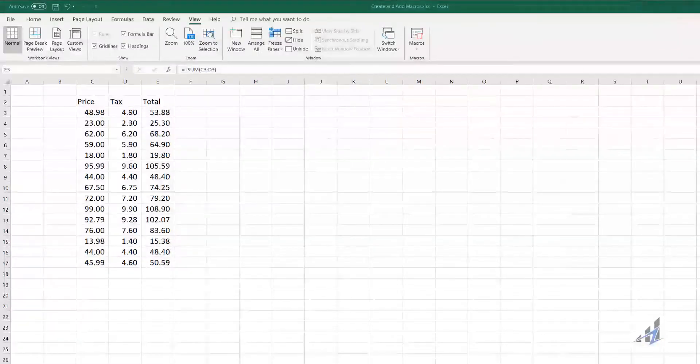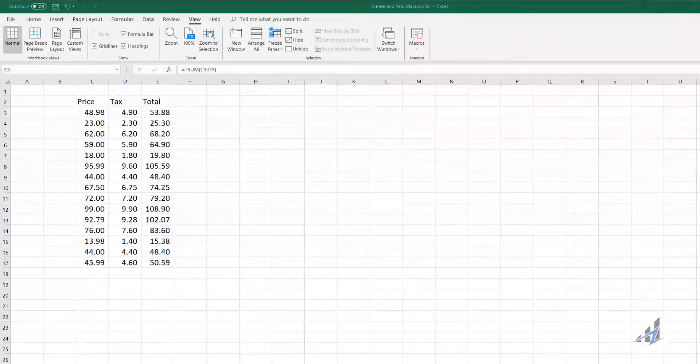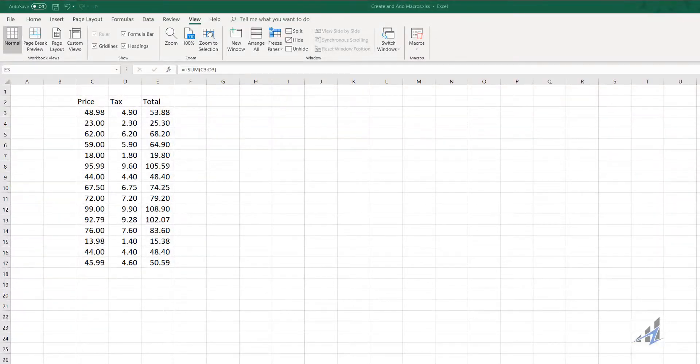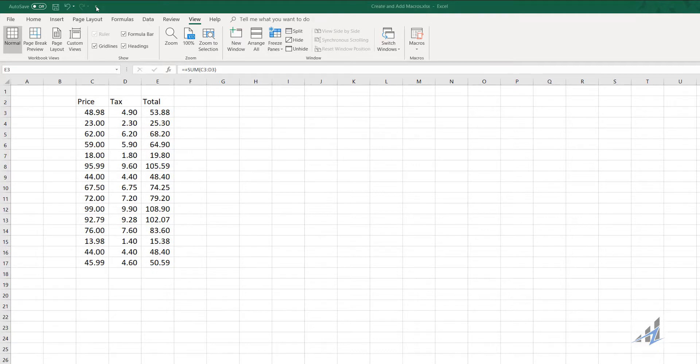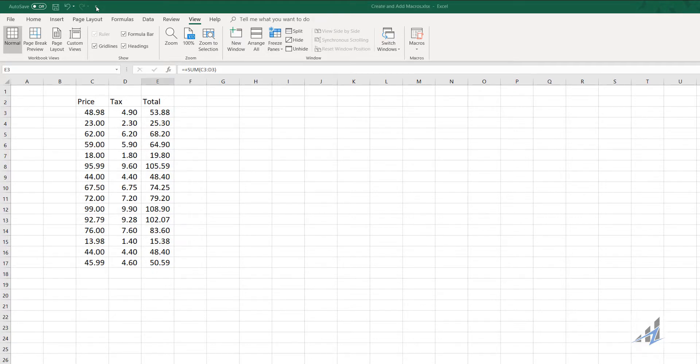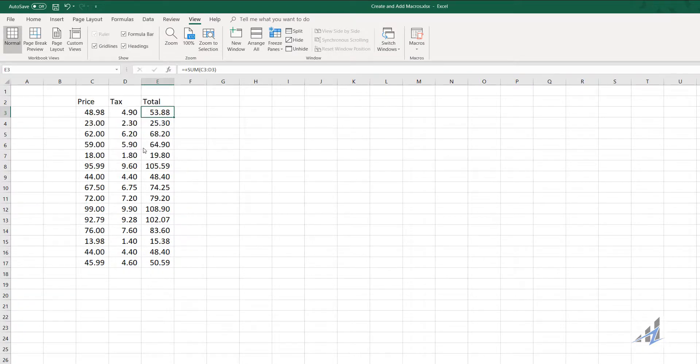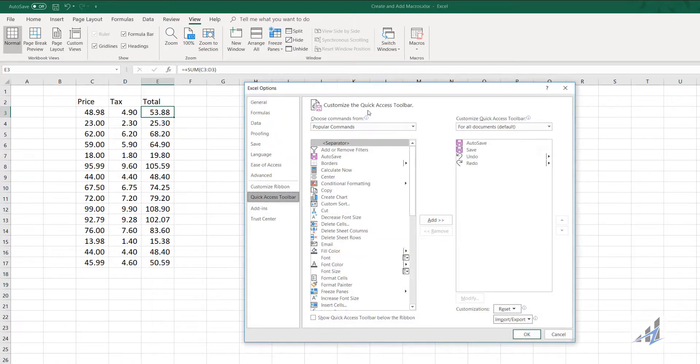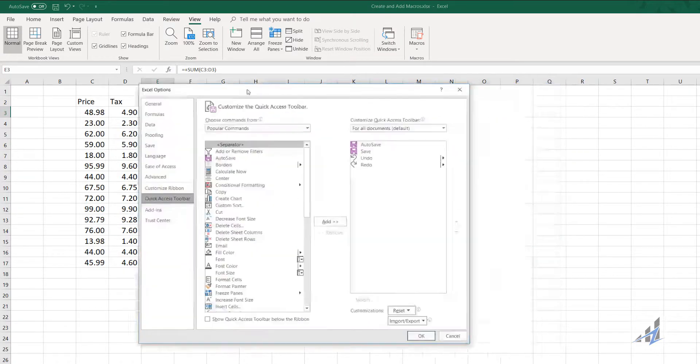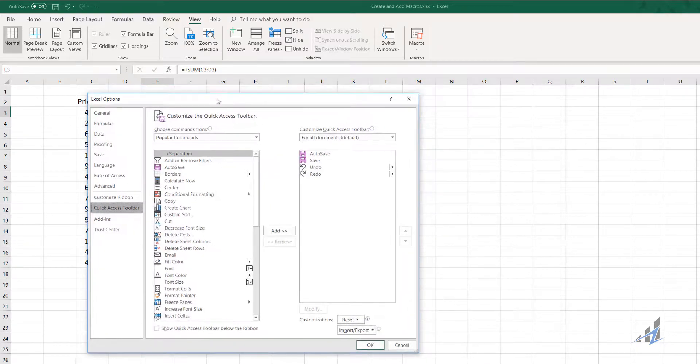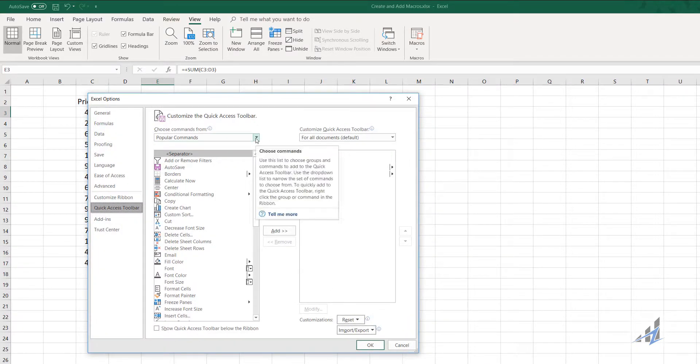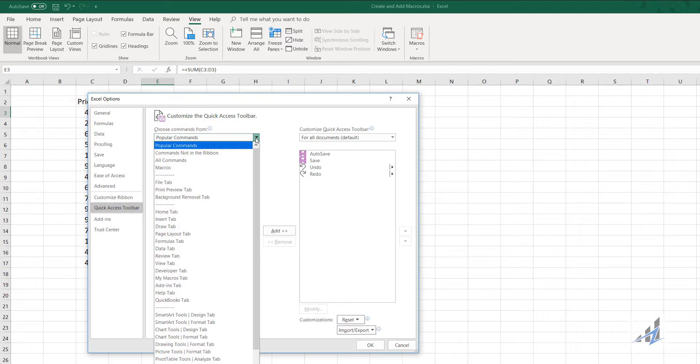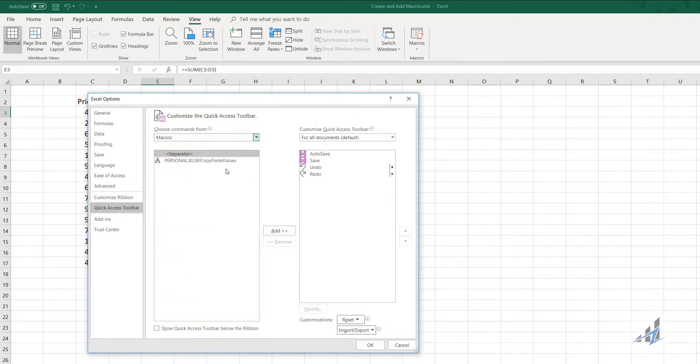The next step is putting your copy paste value macro on the toolbar where you can reach it with one button. Here's how to do that. In the upper left at the little drop down on the quick access toolbar, select the drop down. Next, select More Commands. The Customize Quick Access Toolbar dialog box appears. We're going to want to choose our commands from the macros.